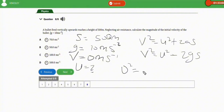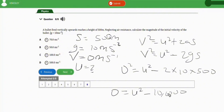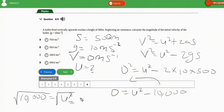Plugging in: 0 squared equals u squared minus 2 times 10 times 500, giving 0 equals u squared minus 10,000. Rearranging: u squared equals 10,000. Taking the square root of both sides gives u equals 100 meters per second. The correct option is option C.